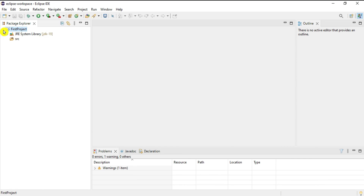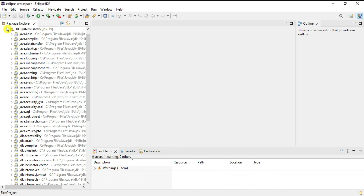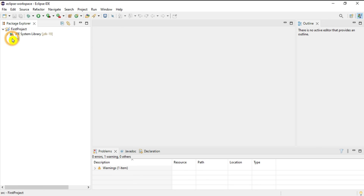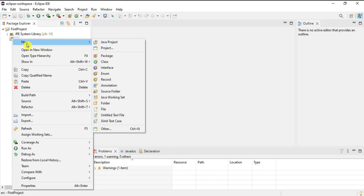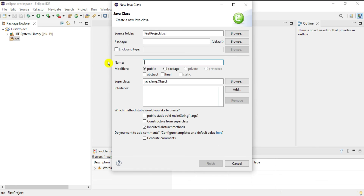I'll expand the project — it shows JRE JDK 19 and the src folder is blank. I'm going to create a new Java class. Right-click on src, select New, then Class.